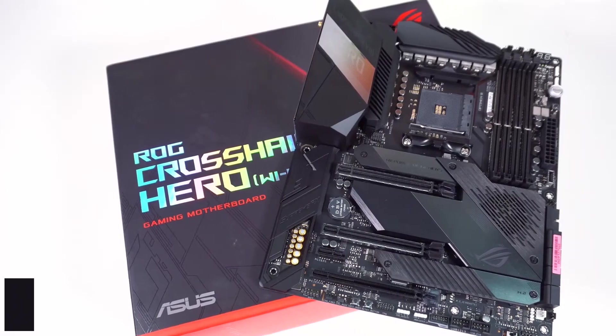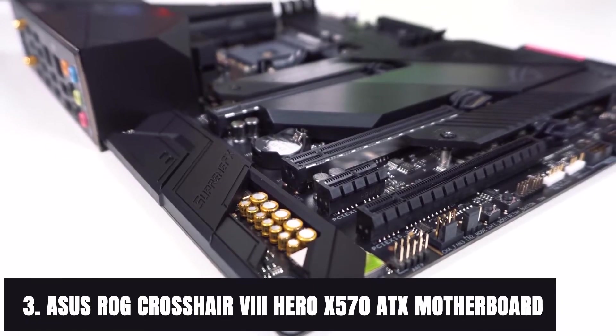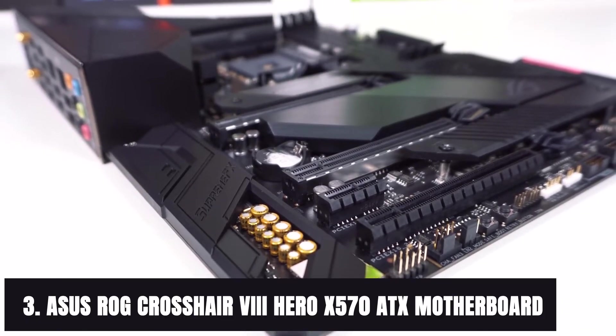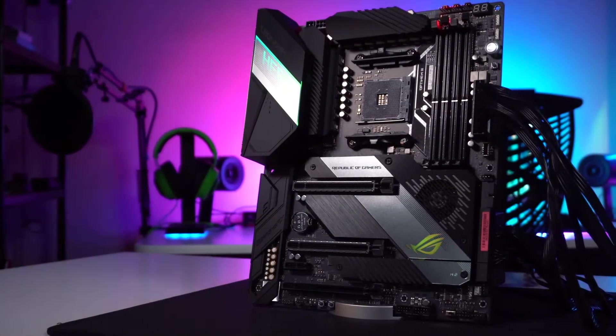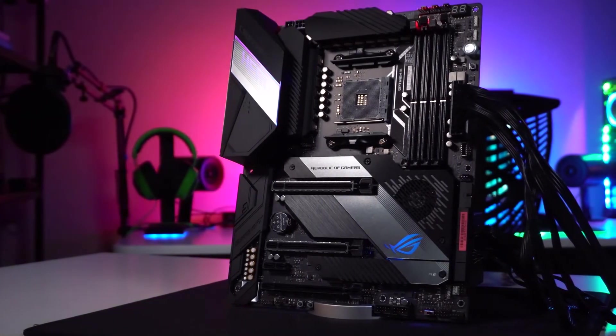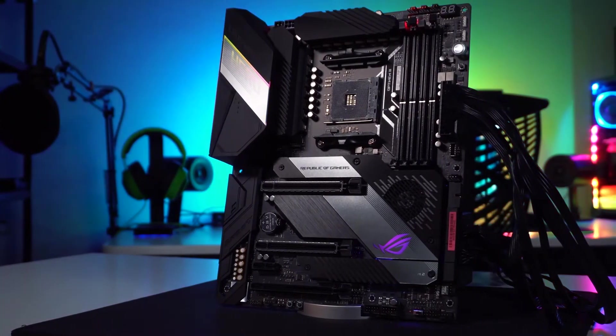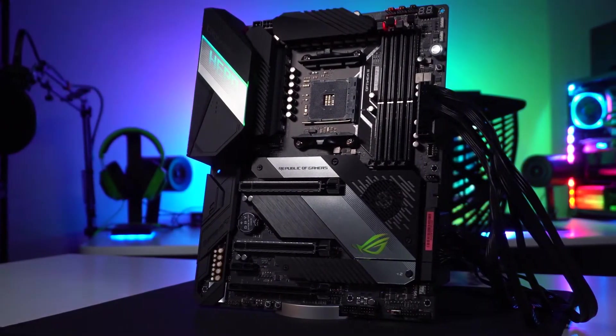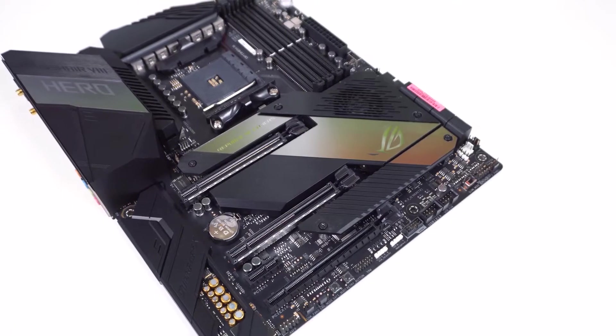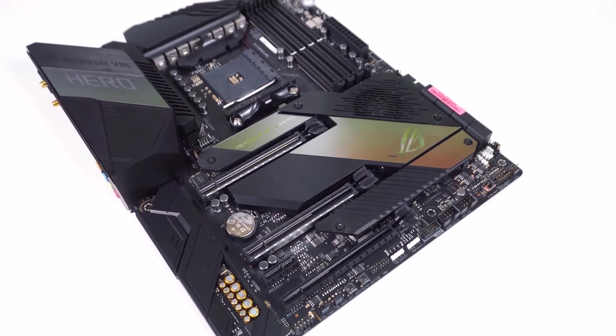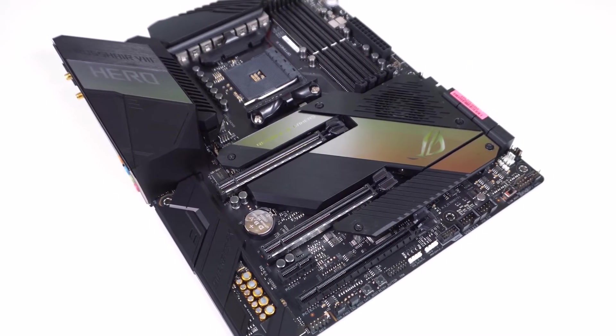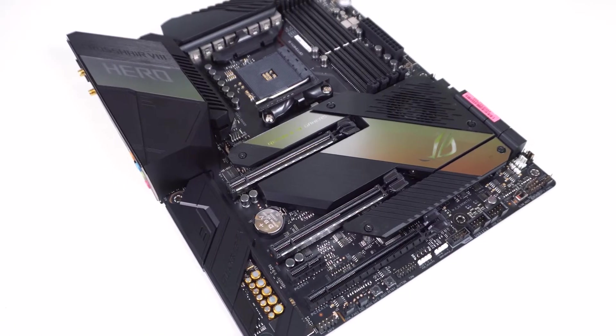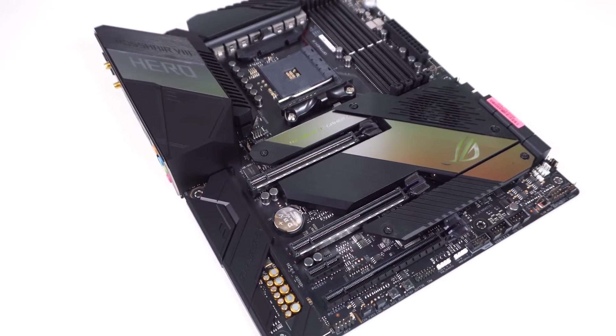At number three it's ASUS ROG Crosshair 8 Hero X570 ATX motherboard. It has to be said that when you buy any motherboard for Ryzen 9 3950X, you want to pick something that is a brand you know. ASUS is one of the leading board manufacturers, and with good reason. The customer support that you get is unprecedented.